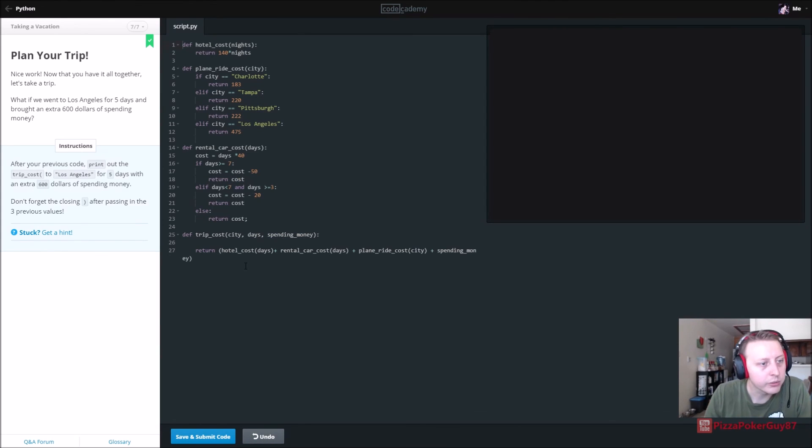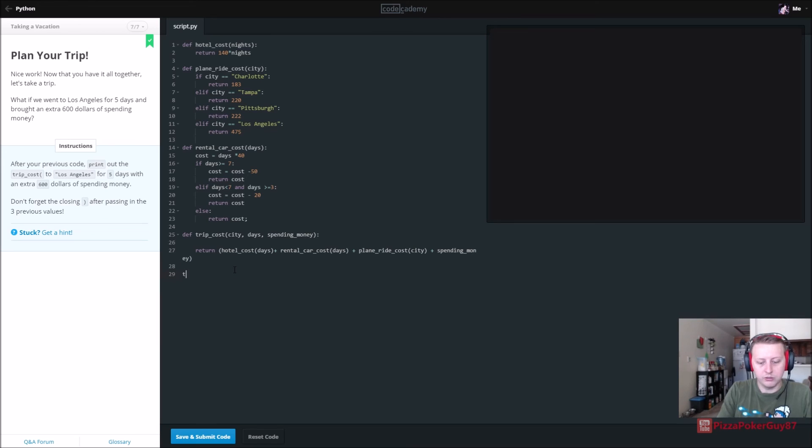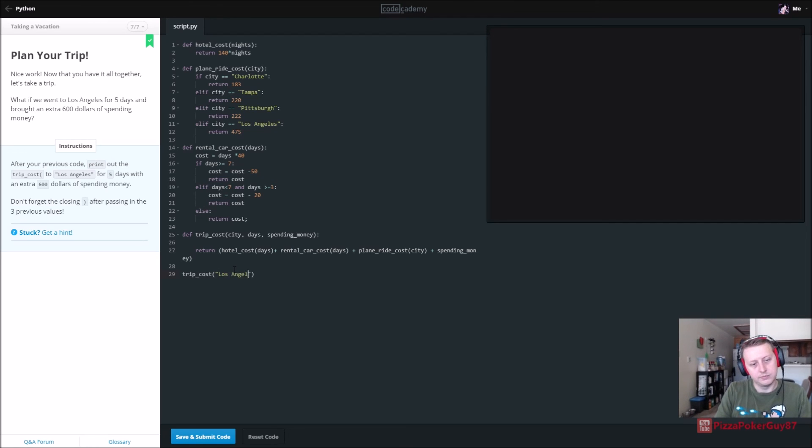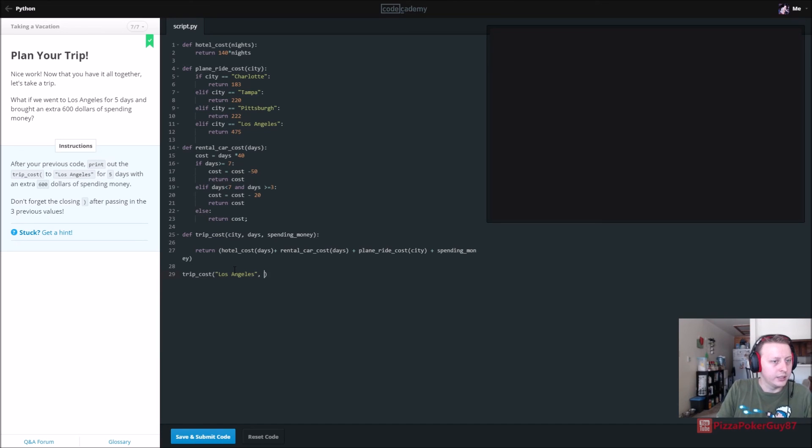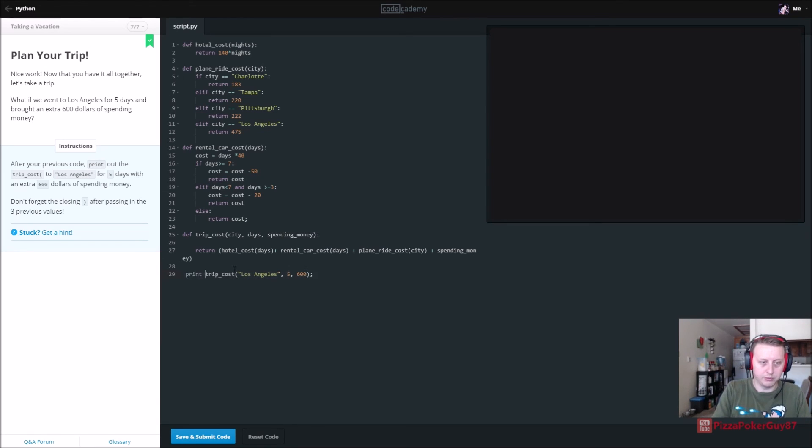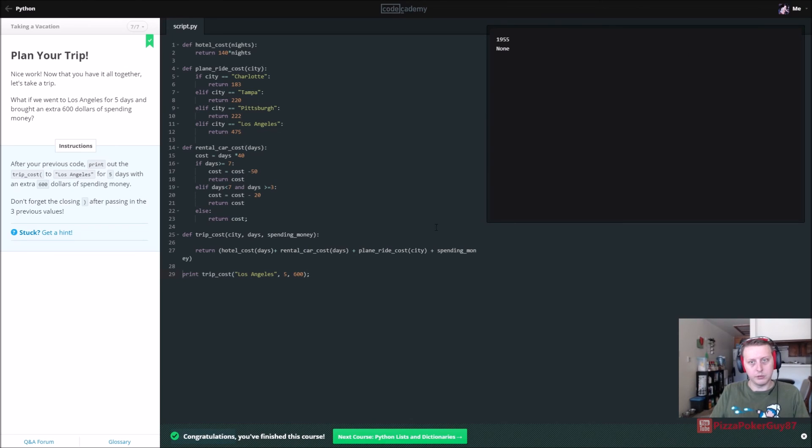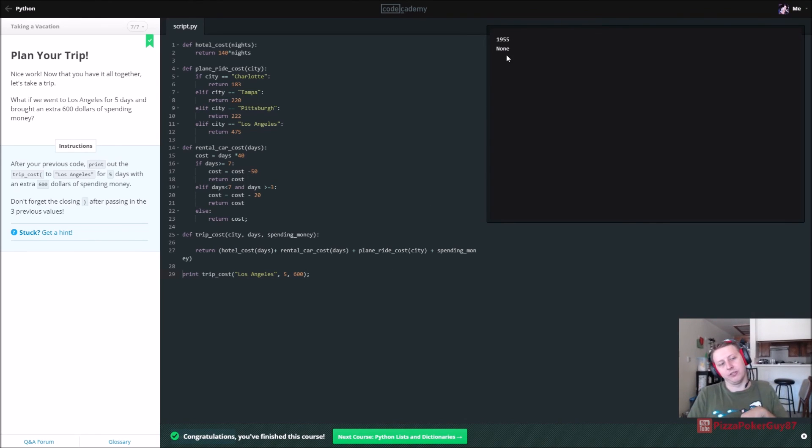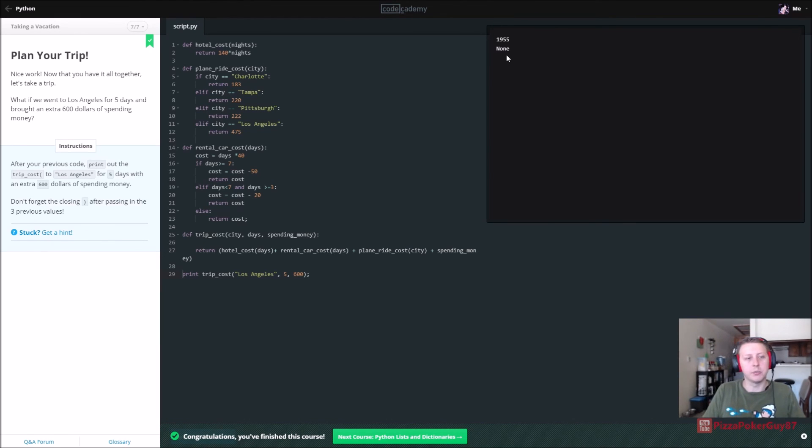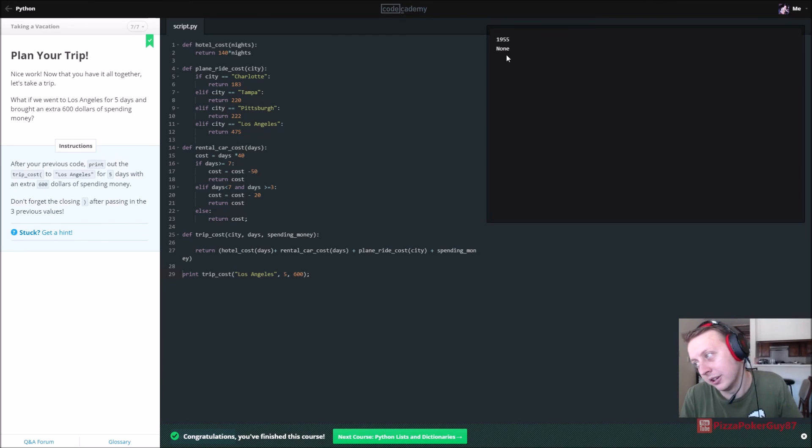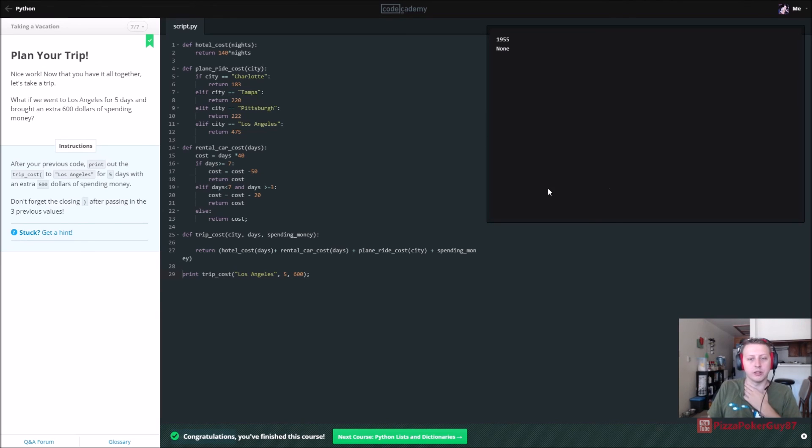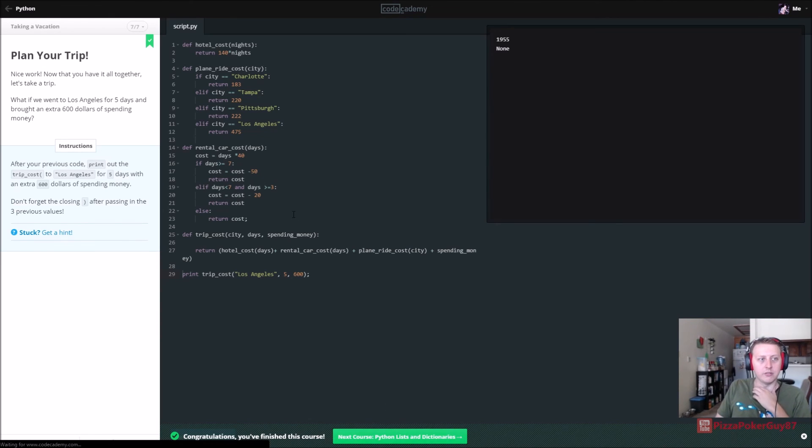And on the last one, after your previous code, print out the trip cost to Los Angeles for five days and the extra 600 dollars of spending money. So we are going to call trip cost, and in it we need a city, we're going to Los Angeles, and from there we need days, that's going to be five, and our spending money is going to be 600. So we want to print this out. There we go, so our total cost is going to be 1955 for this trip. So a little bit of a simple calculator for traveling and stuff like that, very basic, but as I mentioned before there's tons of sites that get millions and hundreds of thousands of views that does exactly this. So kind of cool stuff.